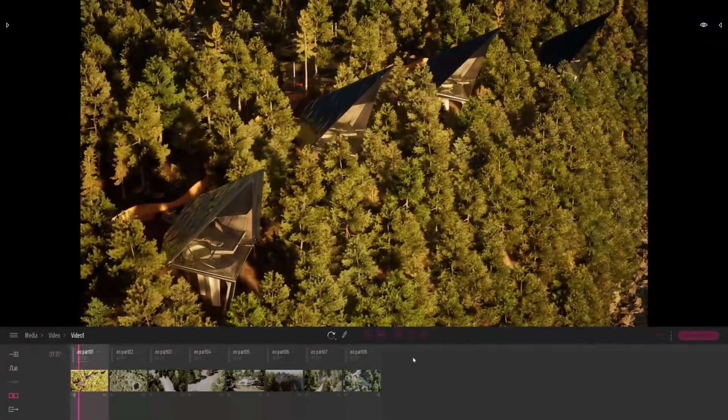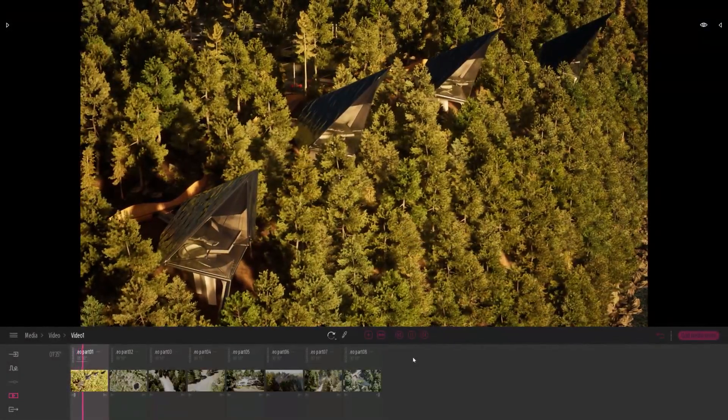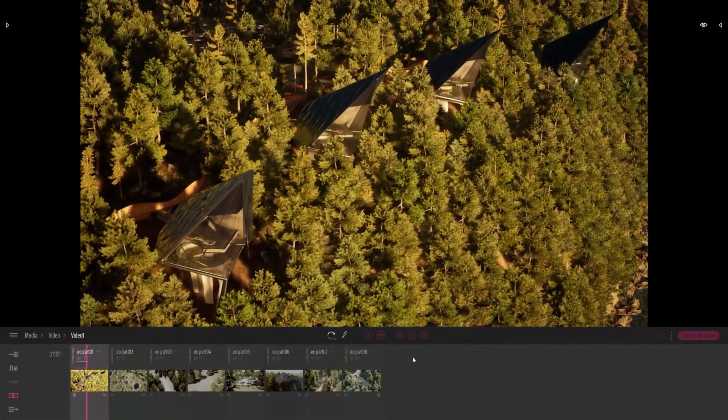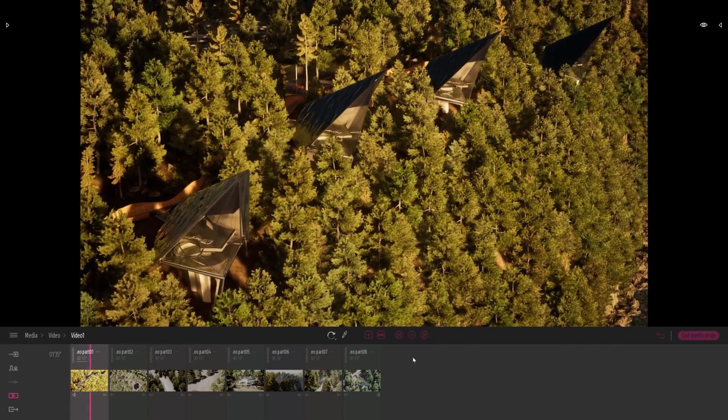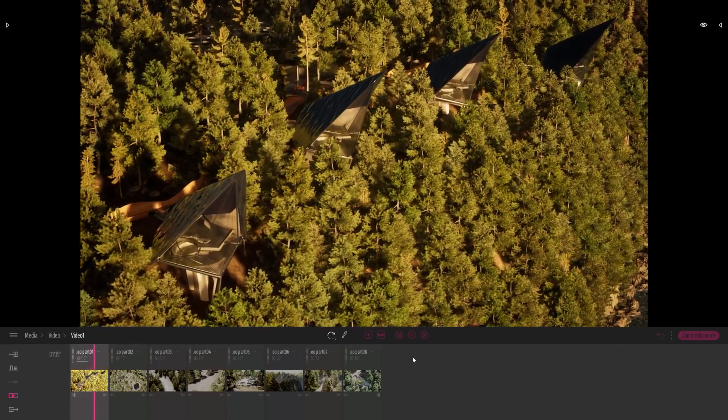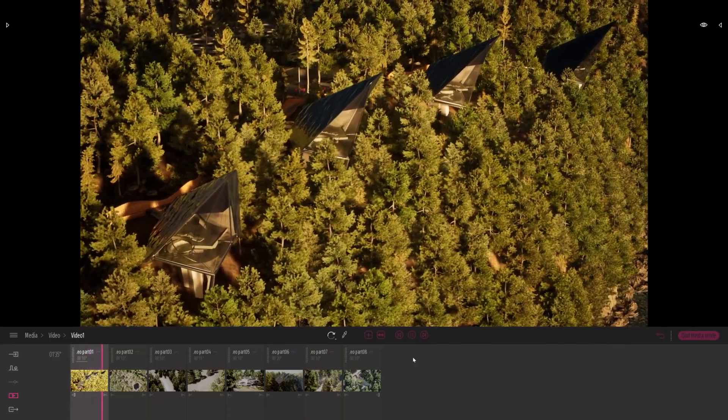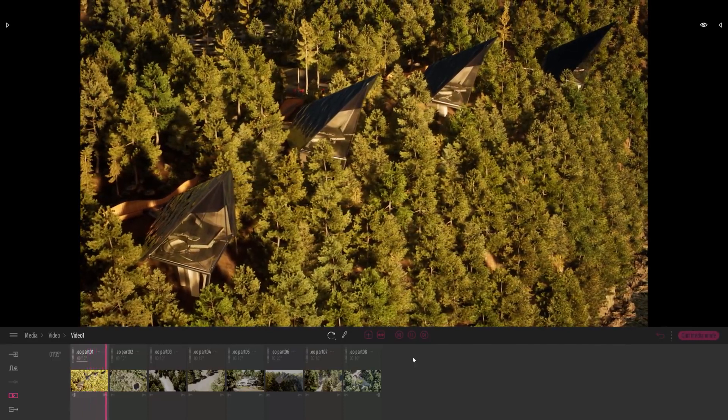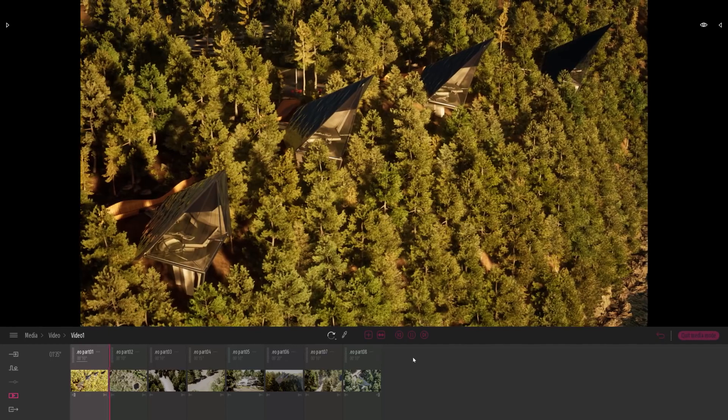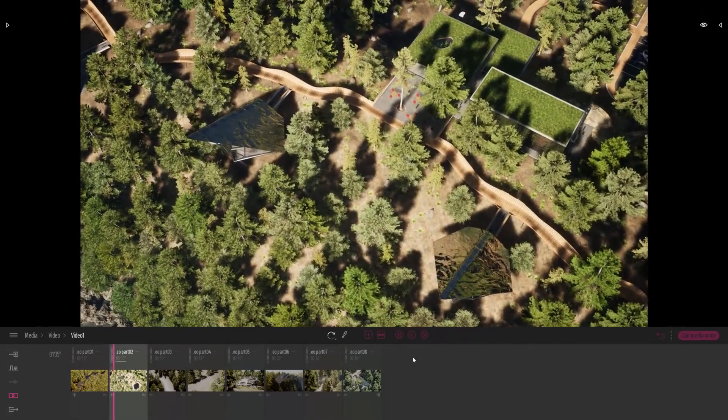Hi everyone, welcome to this Twinmotion 2020 tutorial series. In this presentation you will learn how to use the new media tool that we completely reworked.